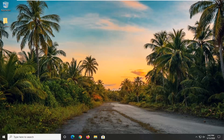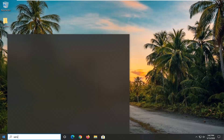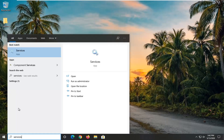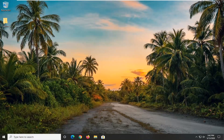The very first thing we're going to do is make sure that our services are turned on properly. Open up the start menu and type in 'services'. The best match will come back with Services — go ahead and left click on that.